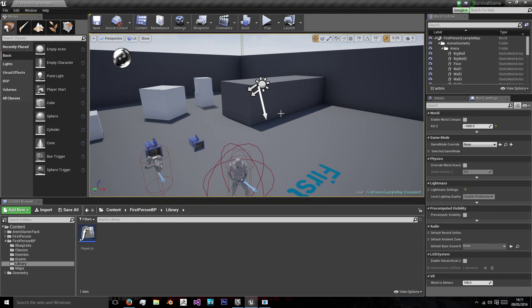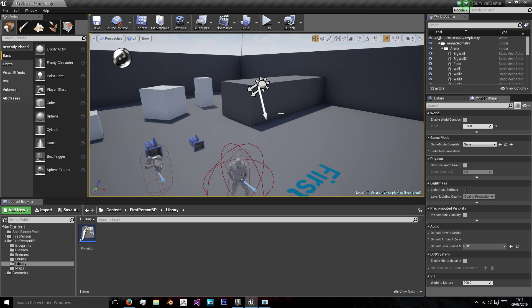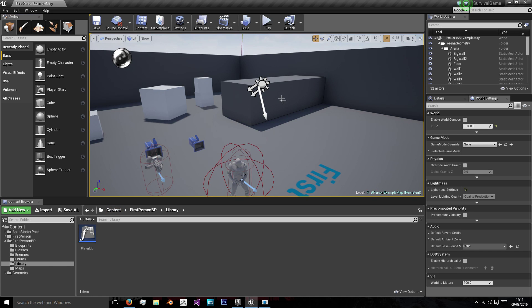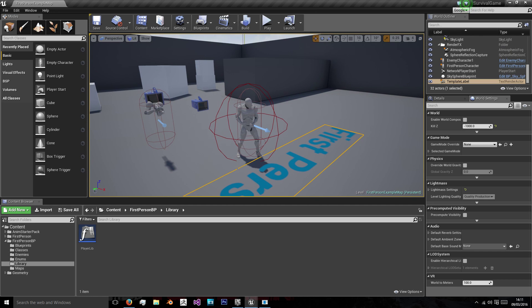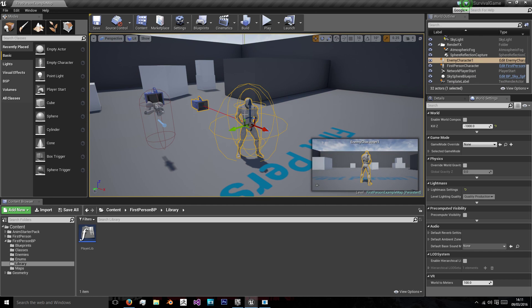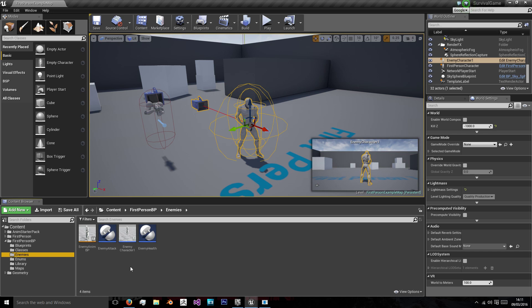Hi, welcome back to this tutorial. In the last one we created our enemy attack class and we also allowed the enemy to continue attacking the player for as long as they are in the attack radius. In this episode we'll be optimizing our enemy character a bit and building the start of their AI. So let's get started with that.